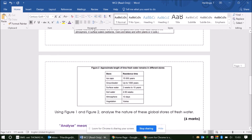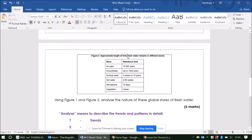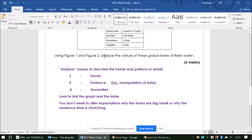The second figure gives us, more simply, the approximate length of time that fresh water remains in different stores. What we want to do within this question — because the command word is to analyse the nature of these global stores of fresh water — means we want to describe the trends and patterns that we see in a bit of detail. We want to focus on the trends, the evidence, and within that, give some data manipulation. We also want to consider any anomalies that might exist — anything that doesn't fit the pattern we'd expect. Using the acronym TEA is quite a good way of remembering those things.